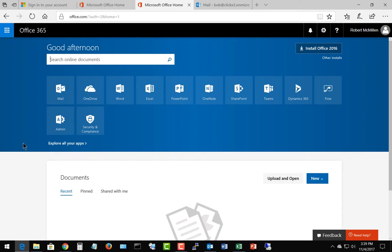We're in Microsoft Office 365. I'm going to show you how to view your current and past bills, so that way, in case you need to go back for tax reasons, you can look at previous bills and pay your current bills.